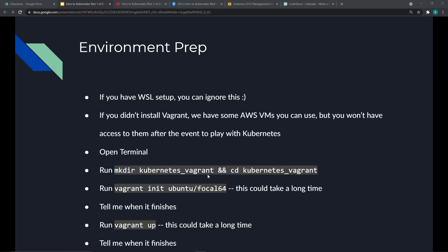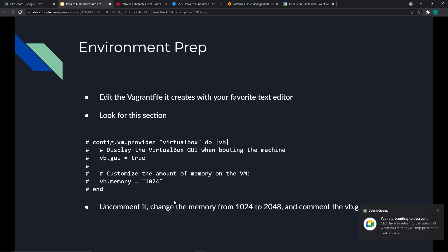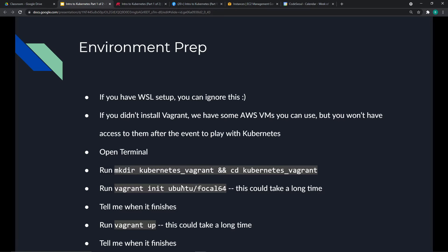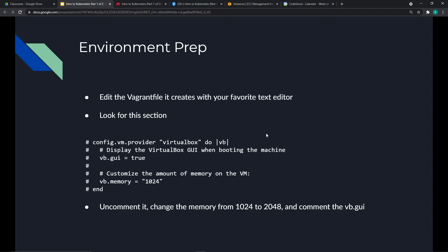You run 'vagrant init' and then the type of VM you want — in this case Ubuntu Focal 64. Focal is the latest long-term support version of Ubuntu. Before running 'vagrant up', the vagrant init creates a Vagrantfile in your folder. Find the memory configuration section and uncomment it. Kubernetes requires at least two gigs of memory, so change the config to use two gigs.